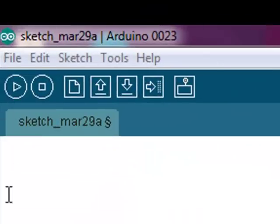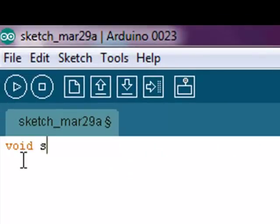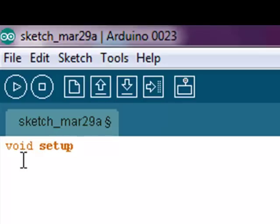You begin the sketch by typing void setup. Notice that my text automatically changes colors. I then do an open parenthesis and then a close parenthesis, and then I add an open curly brace.